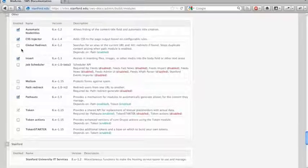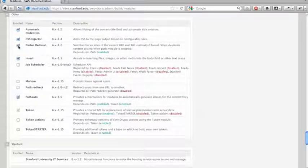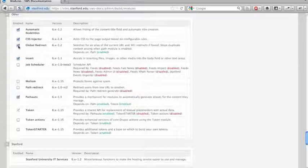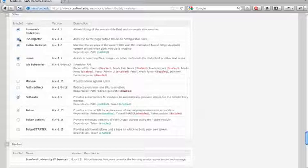Global redirect is a great module for search engine optimization. It will take content such as node 1, 2, 3 and redirect it to your actual path, and so it stops search bots from thinking that your site has duplicate content.